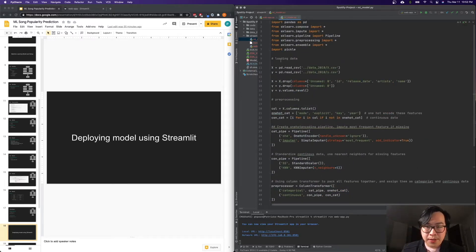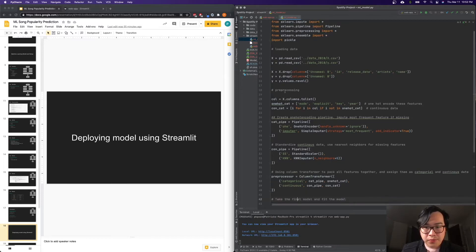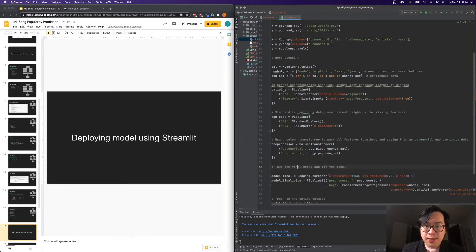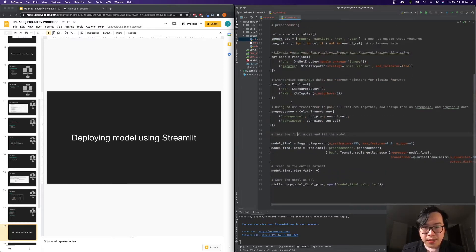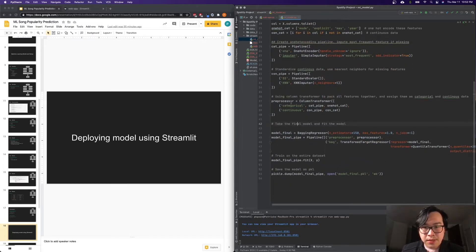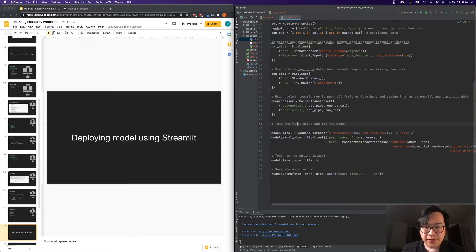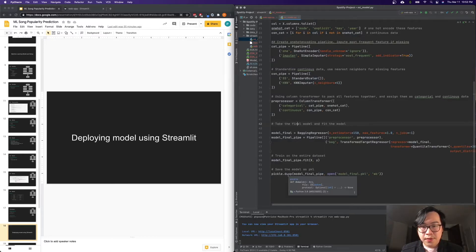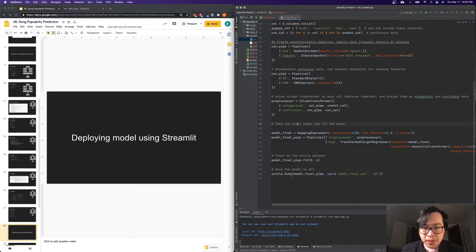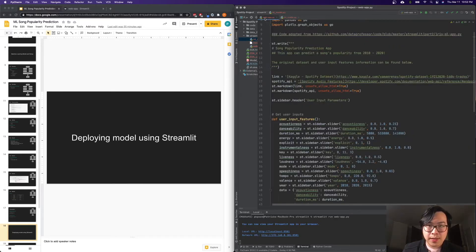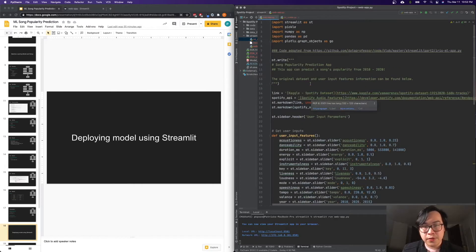One here is basically the same thing that we did. We did preprocessing, we did some piping. And then we take the final model, and we need to save it as a pickle file. We do pickle.dump. Once we have this pickle file, then we can create our Streamlit application.